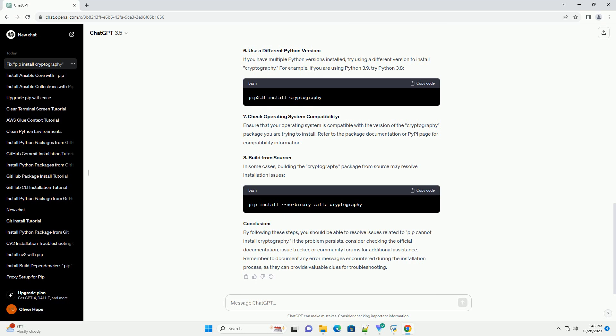2. Update PIP and Setup Tools: Ensure that your PIP and setup tools are up-to-date, as outdated versions might cause conflicts during the installation process.